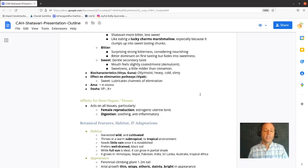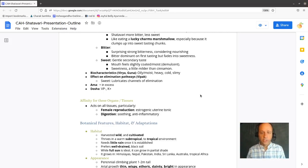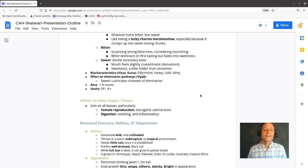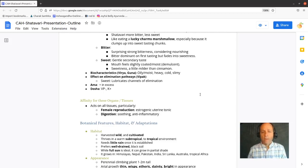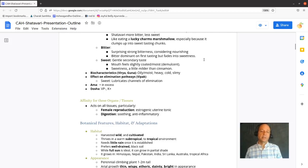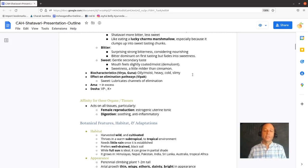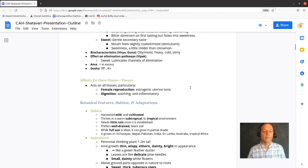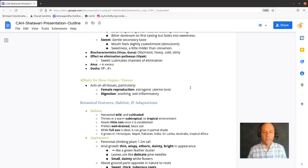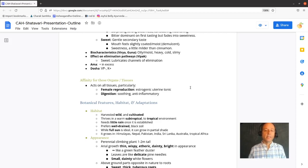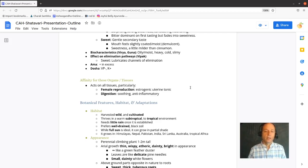I had some Shatavari just before our conversation, and I can still taste a little of the bitterness in the mouth. The sweetness is mostly gone at this point. This is, you know, five or six minutes ago. It is an oily, moist, heavy, cold, and slimy herb.